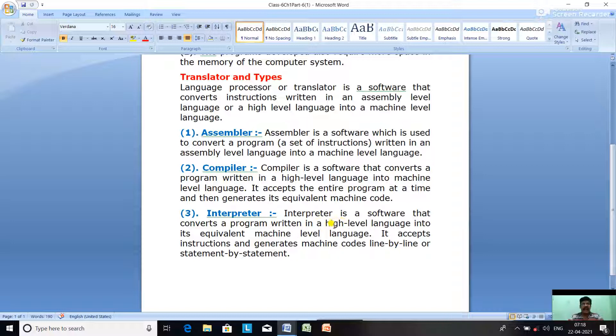When the interpreter processes a line, if it is error-free it converts it into machine code, but if there is an error the error will be displayed and must be corrected before proceeding. Those were the translators.